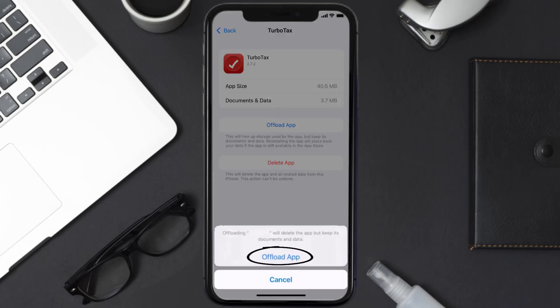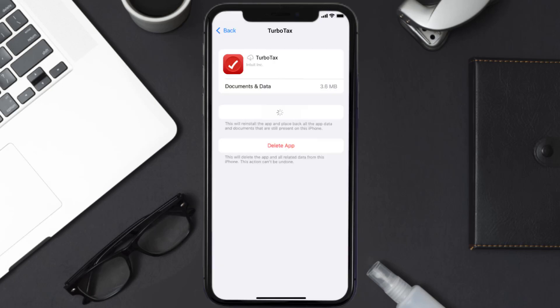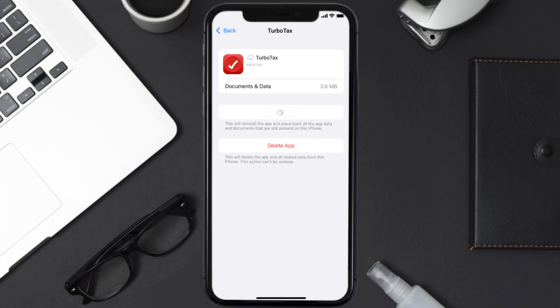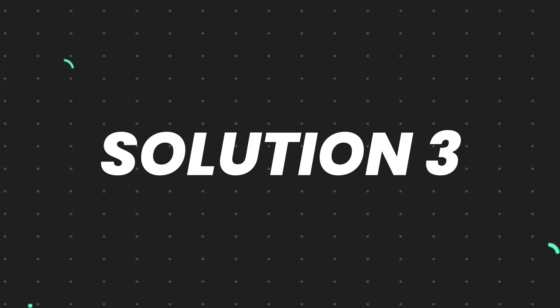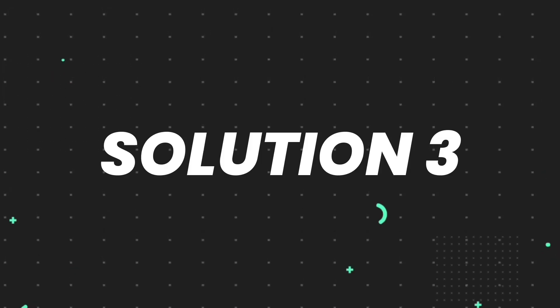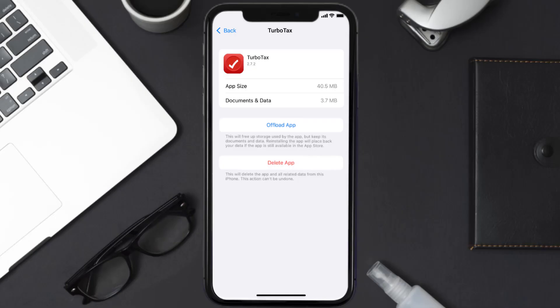Once you're on this screen, tap on Offload App and tap again to confirm. It'll take a bit for processing, and then a Reinstall button will show up. Simply tap on it to reinstall the app. This should fix the issue.